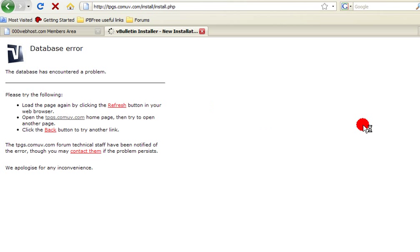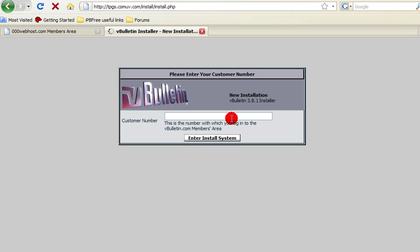Now you can tell you'll be running into a true version of vBulletin because it's going to ask you for your customer number. So if it doesn't ask you for your customer number, report the site that you got it from.